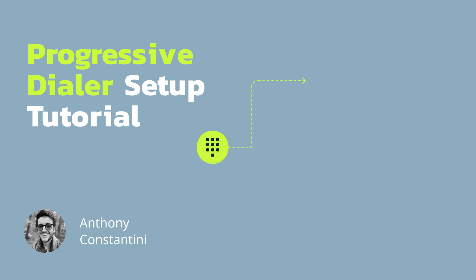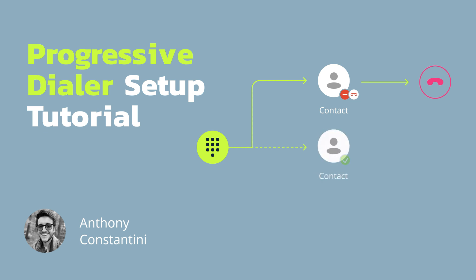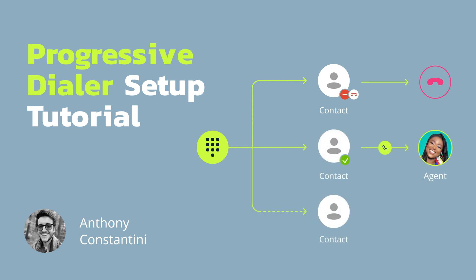With the Progressive Dialing Mode, the system automatically dials the next number from a contact list as soon as there's at least one agent available to take the call. This helps to ensure a steady flow of calls and keeps agents constantly engaged.